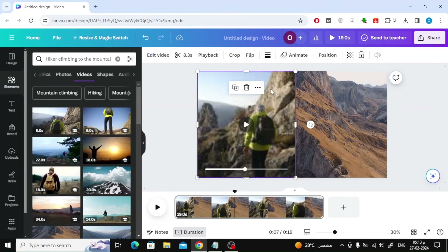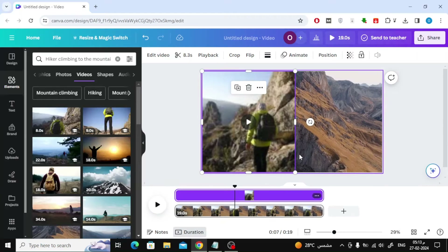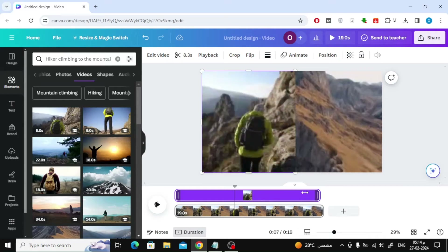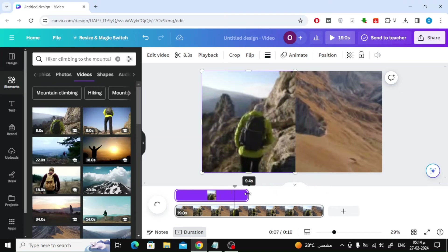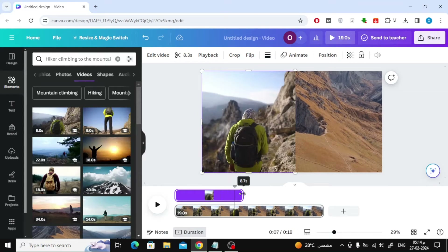Now right-click with your mouse on the video and choose Show Timing. From the bottom, a purple layer will appear for the video, which you can control to determine the duration of the video's appearance.